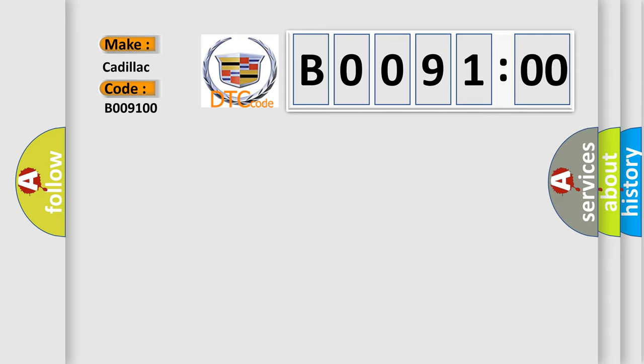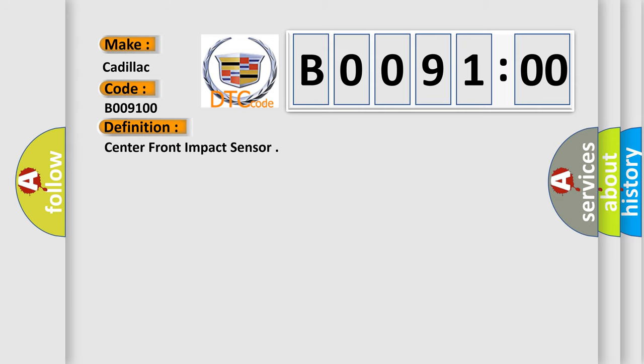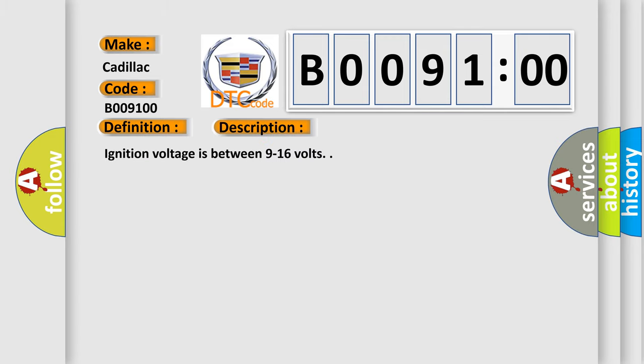Cadillac car manufacturers. The basic definition is center front impact sensor. And now this is a short description of this DTC code.